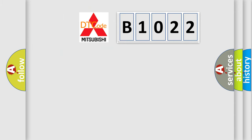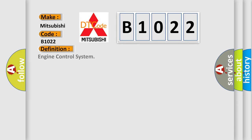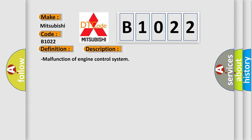So, what does the diagnostic trouble code B1022 interpret specifically for Mitsubishi car manufacturers? The basic definition is engine control system. And now this is a short description of this DTC code: Malfunction of engine control system.